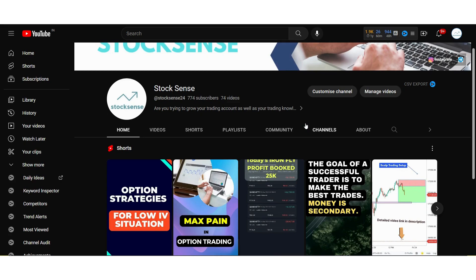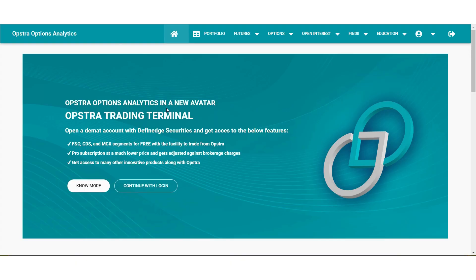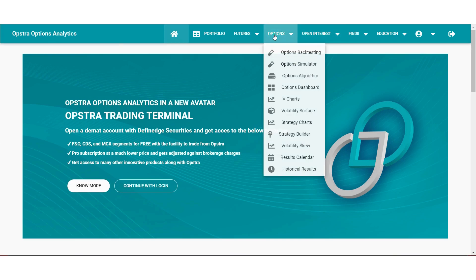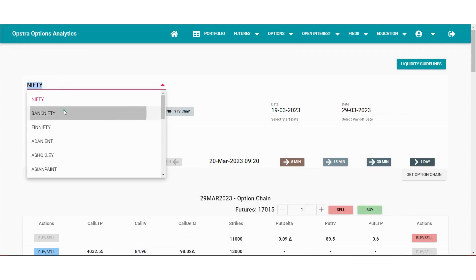This is a long-term strategy. We will see how to deploy monthly iron fly: which logic, which scenario to use. We will look at this directly on the website — we will do backtesting and deploy.